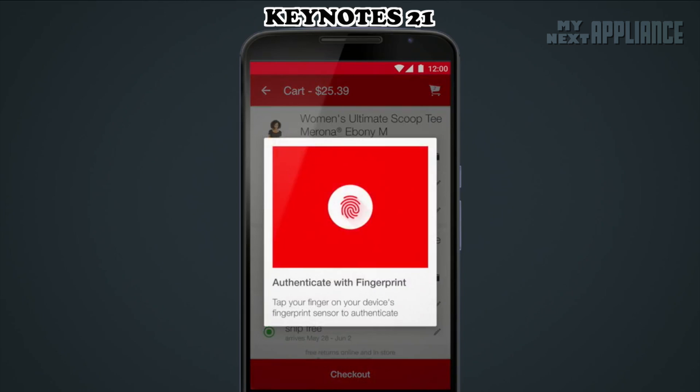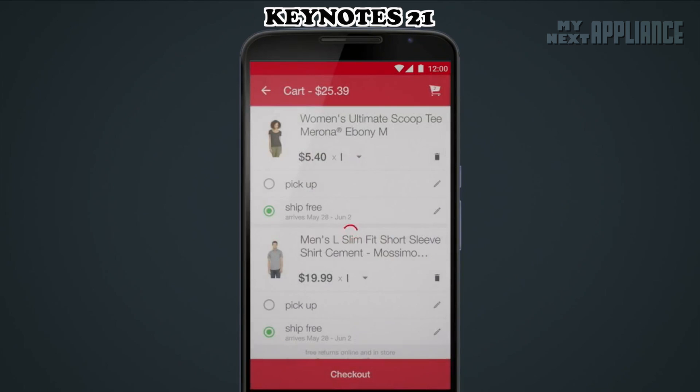When the user wants to purchase something, they just present their fingerprint, and it will process the payment.